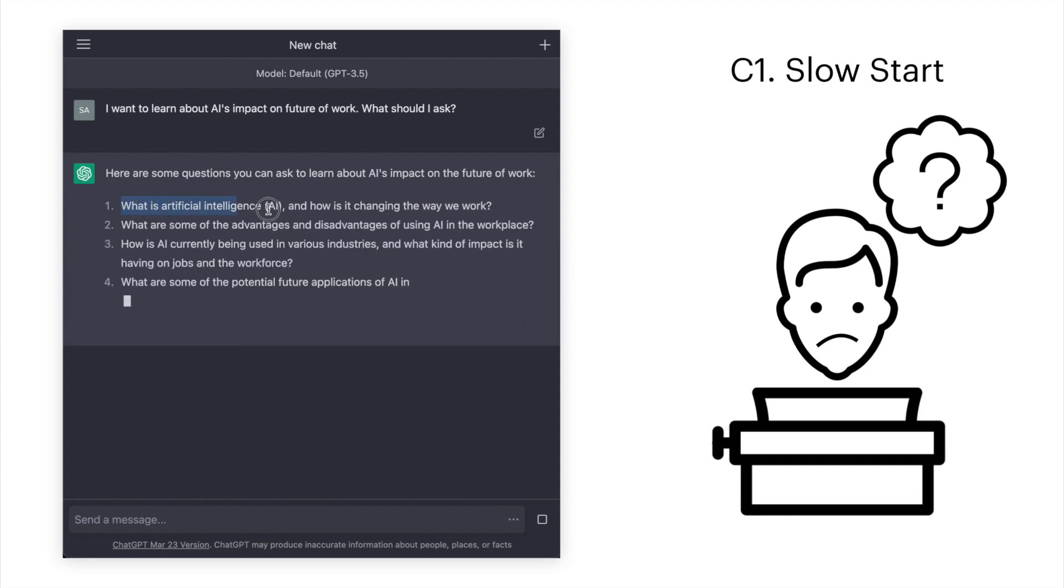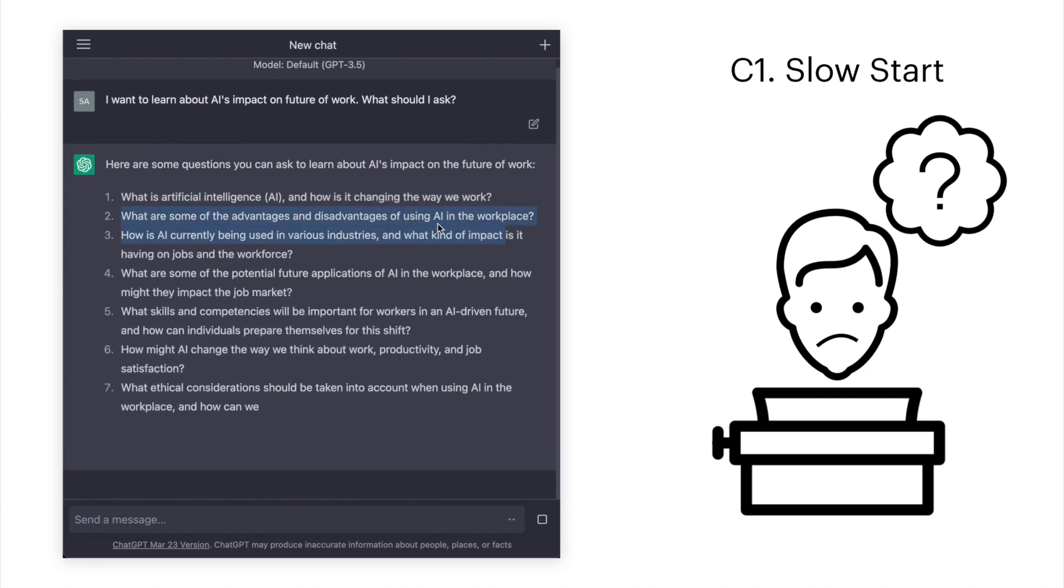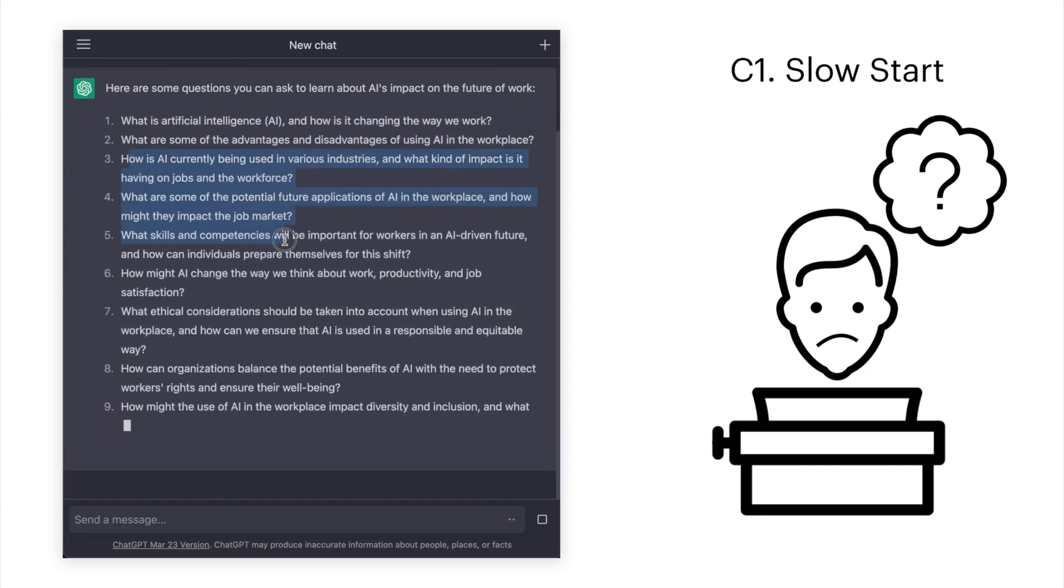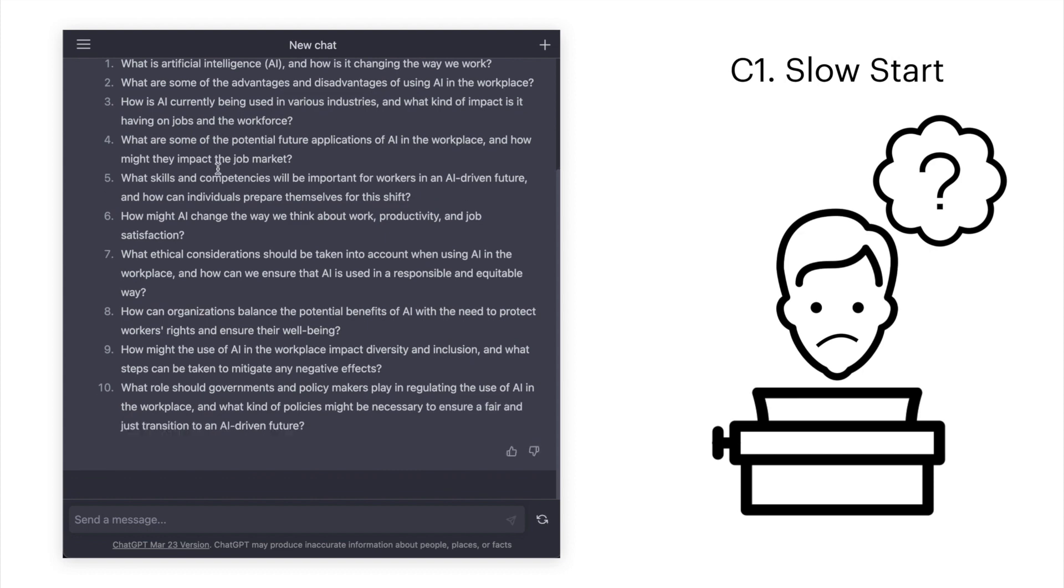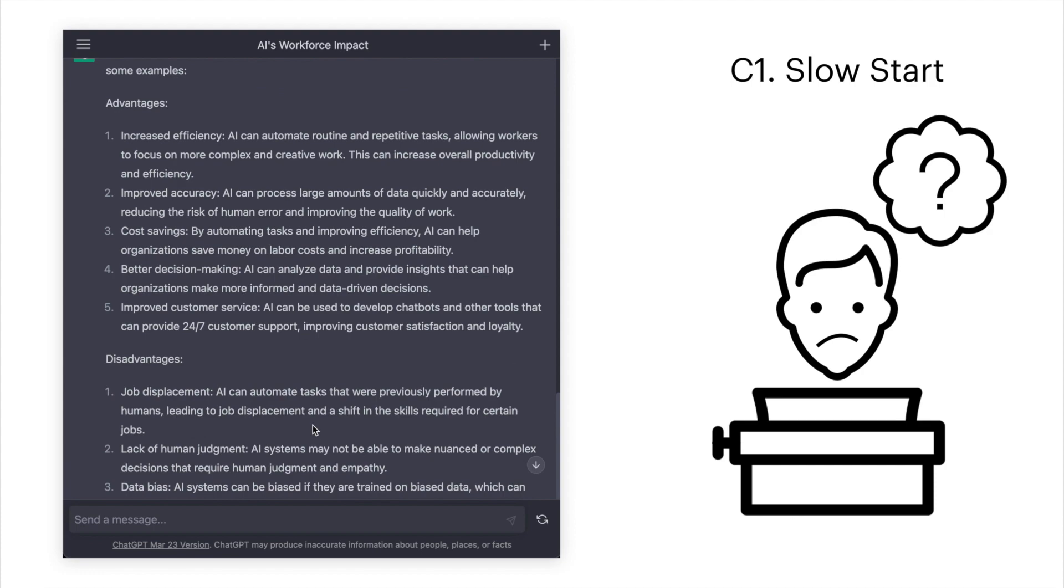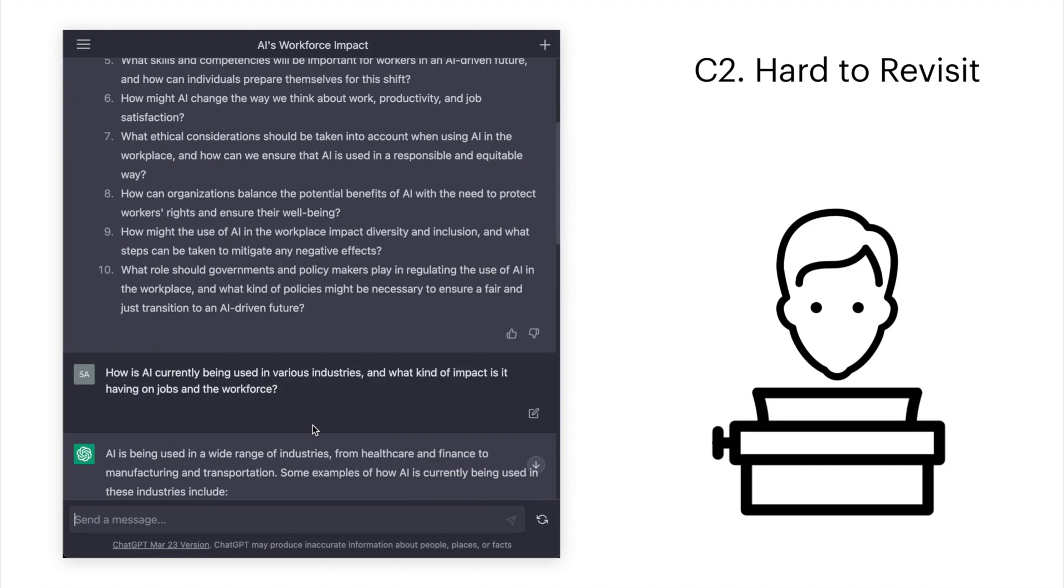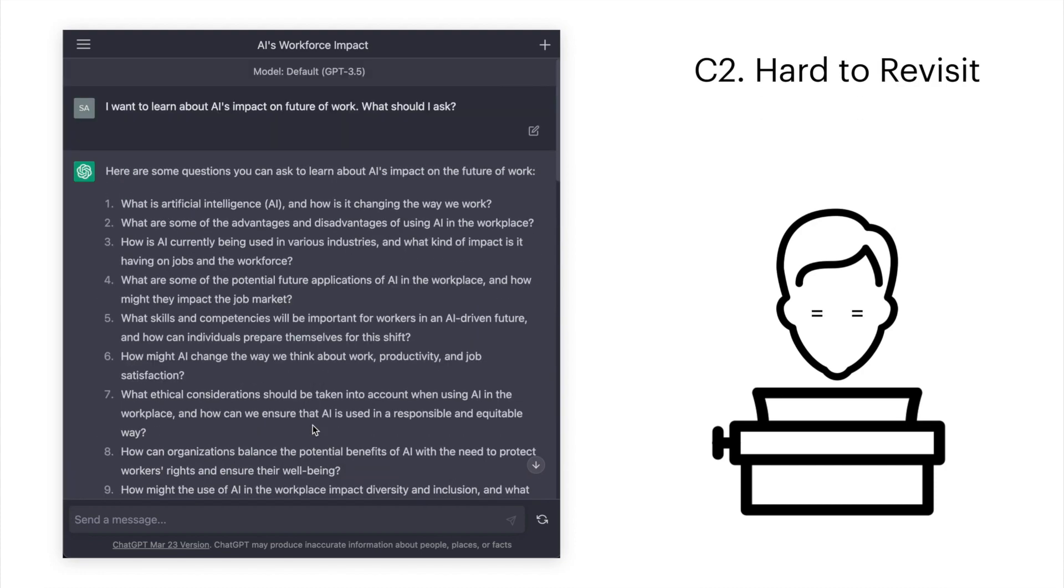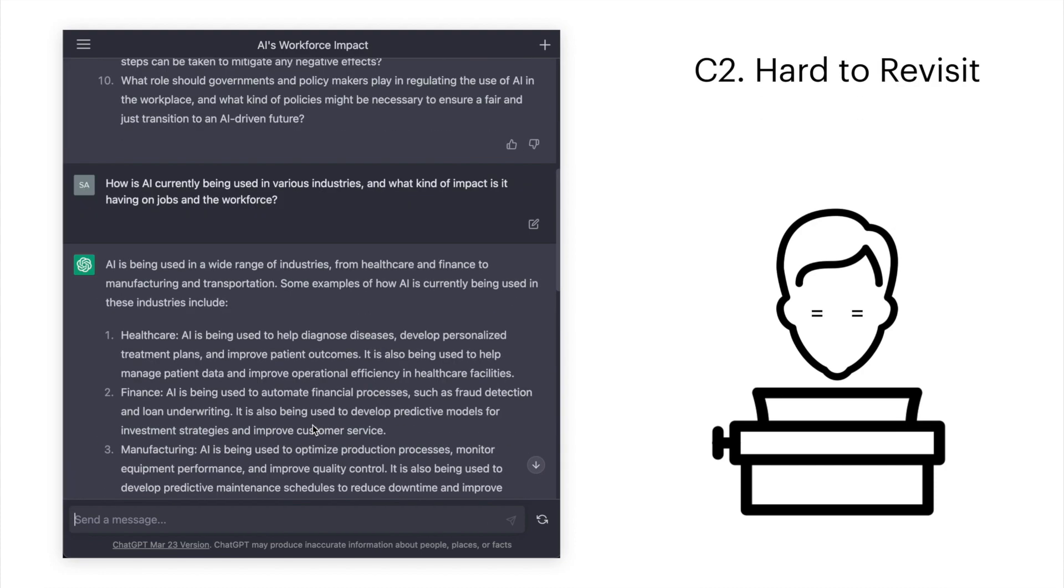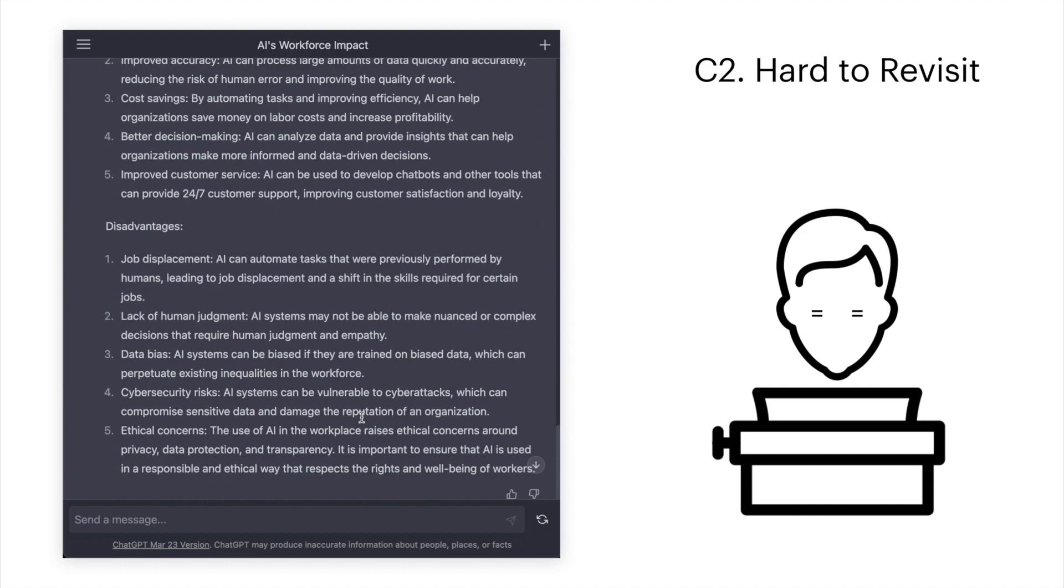There are many topics Paul finds interesting, so he mentally extracts these topics so he can return to them, and first decides to learn more about one of the topics. After exploring further, Paul remembers other topics he wanted to explore but has to scroll up to revisit them.